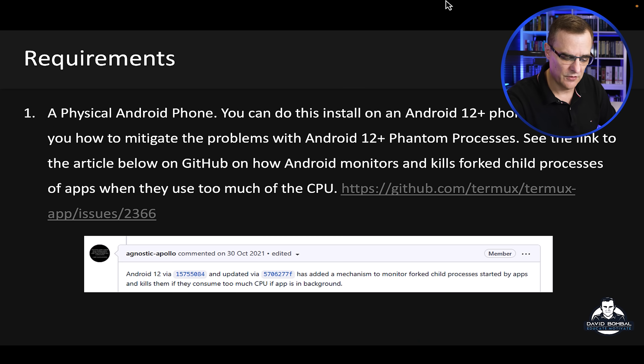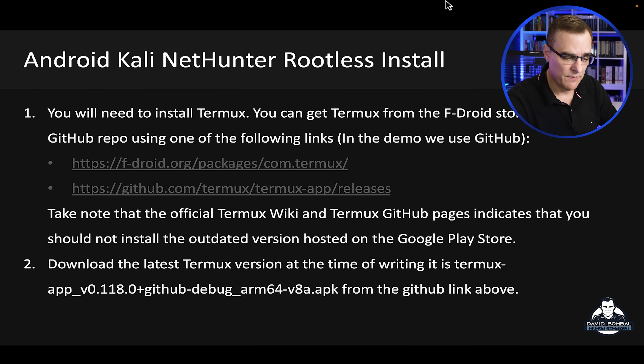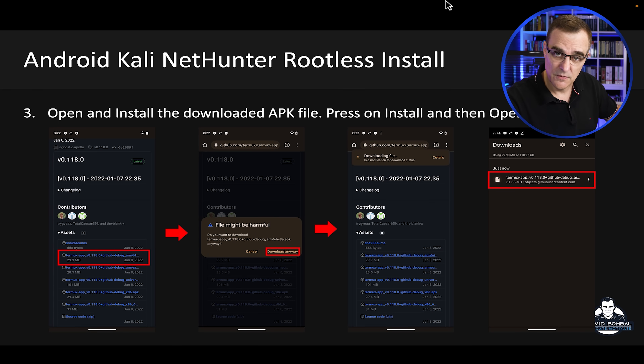I'm also gonna show you how to solve problems that a lot of people have had — issues with phantom processors killing the GUI on a phone. I'm gonna show you how to solve that so that you can run KEX or the GUI version of Kali without any problems. My team and I have created a PDF, linked below, that shows you this issue and also the full installation. This is the easiest installation of Kali Linux on an Android phone. If you do a rooted installation, it's a lot more difficult — I've covered that in separate videos, which I'll link below.